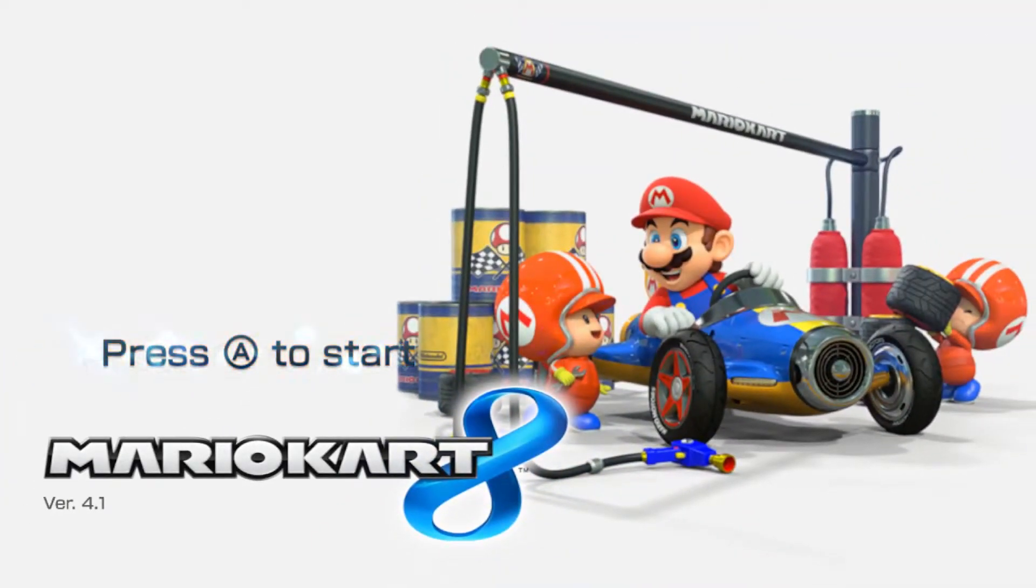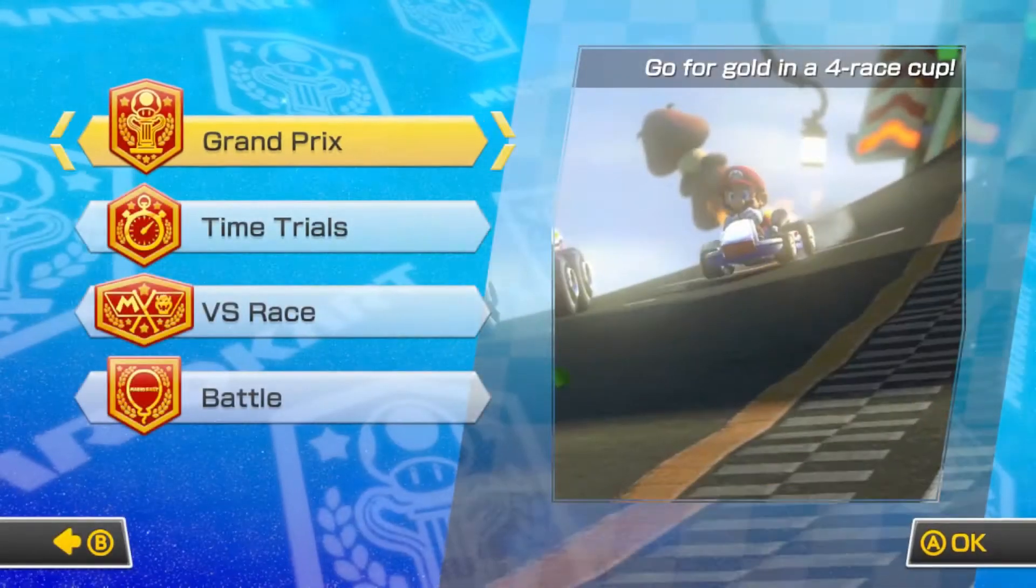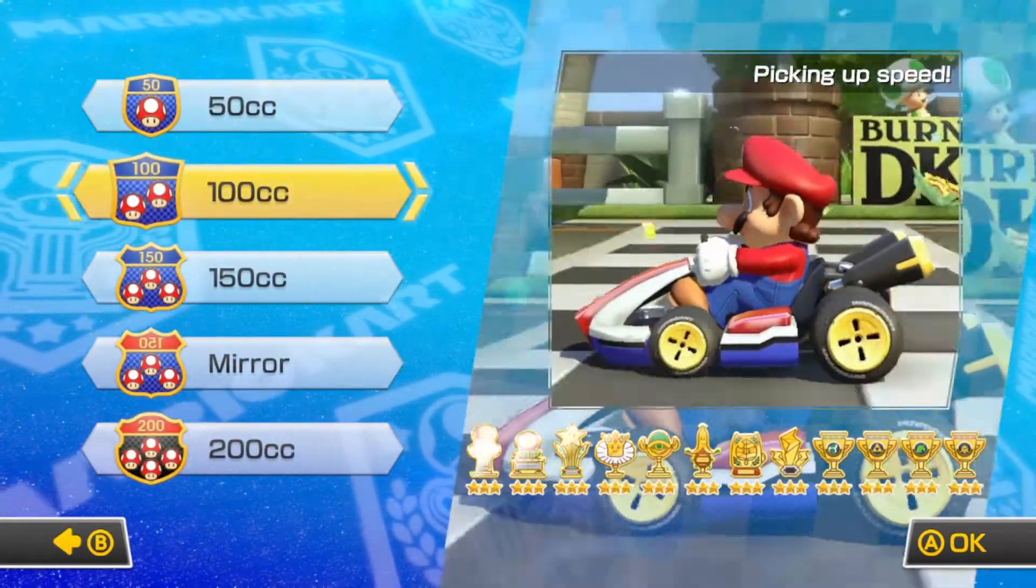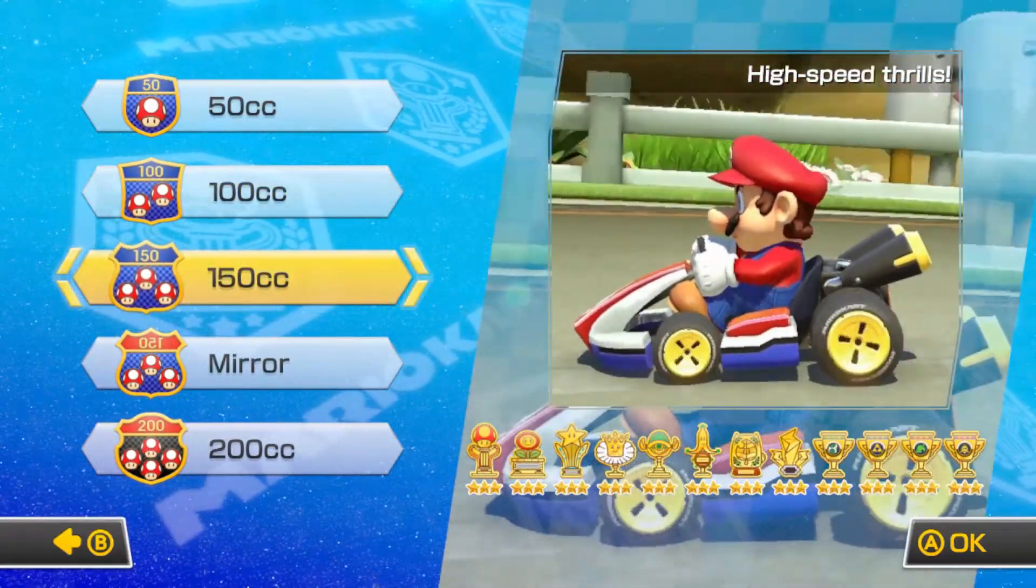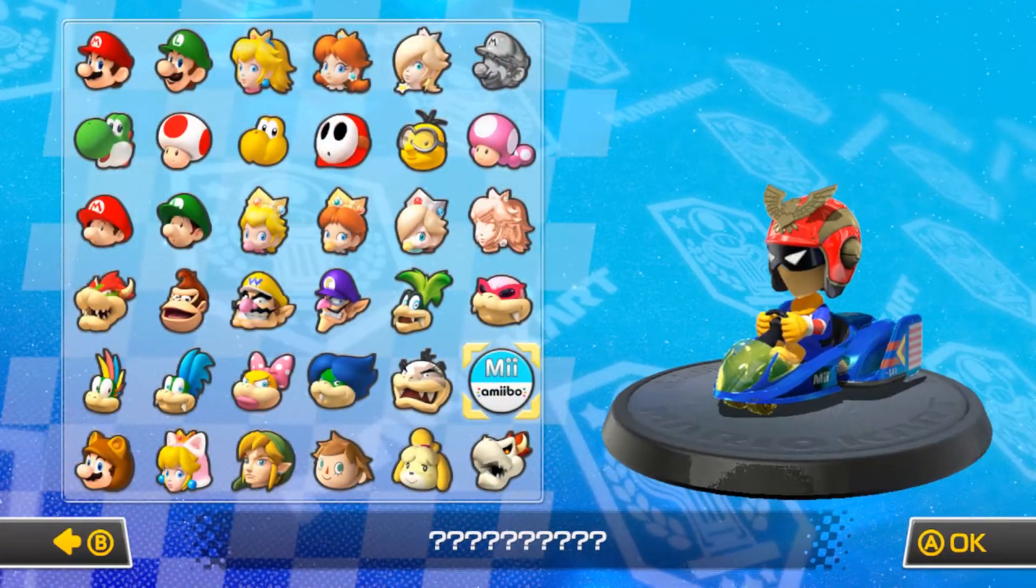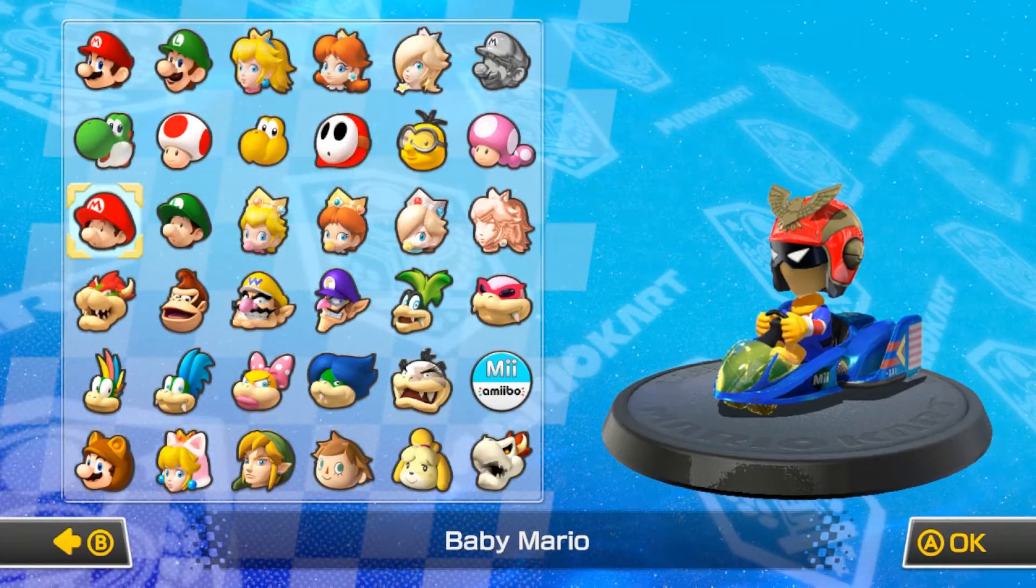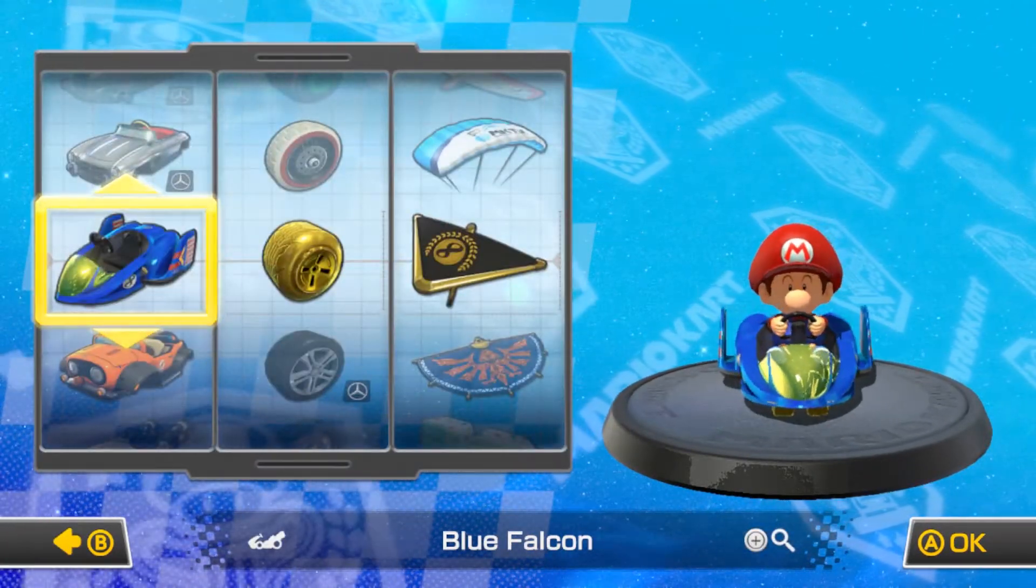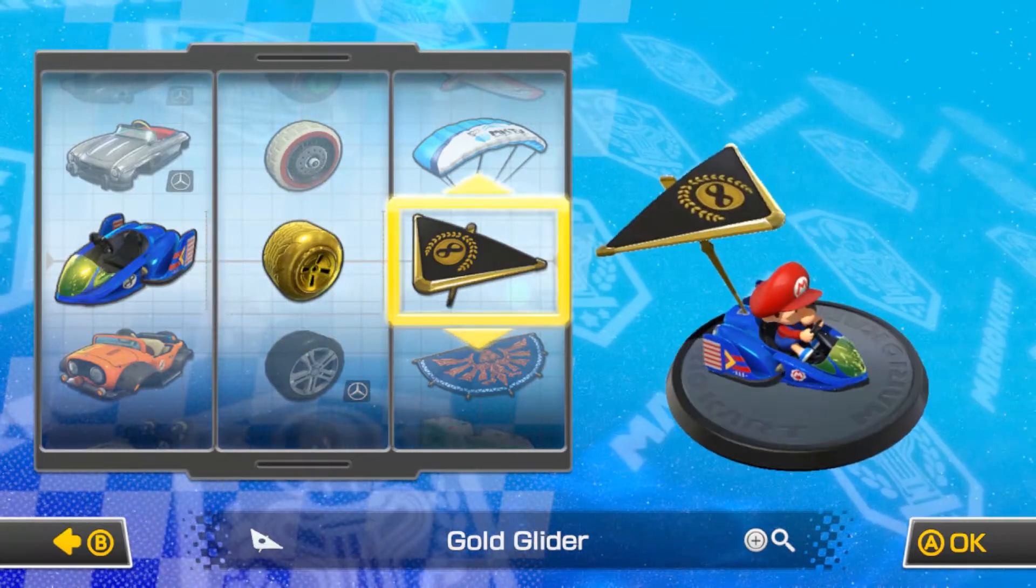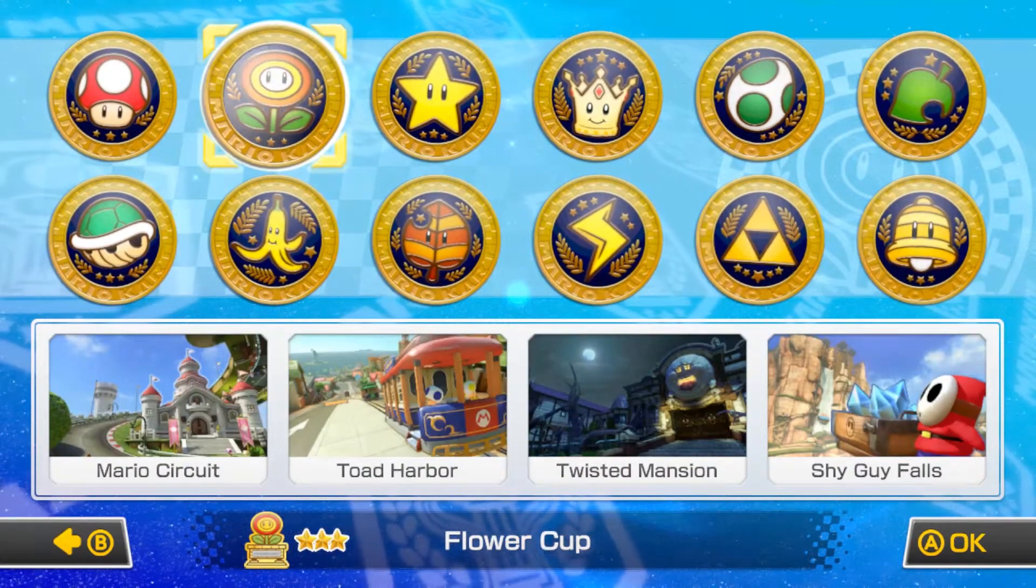Now as you can see once I load in, if I go to single player all of the trophies are unlocked for every single cup. Along with that if I load it up all the characters are unlocked as well and if I go even farther into it the gold cart is unlocked, the gold wheels, the gold glider, and all the courses as well.